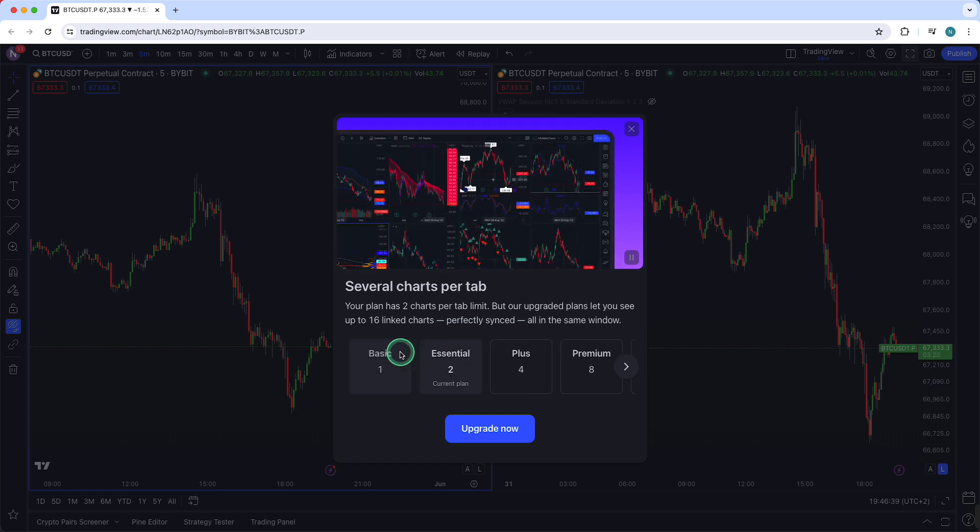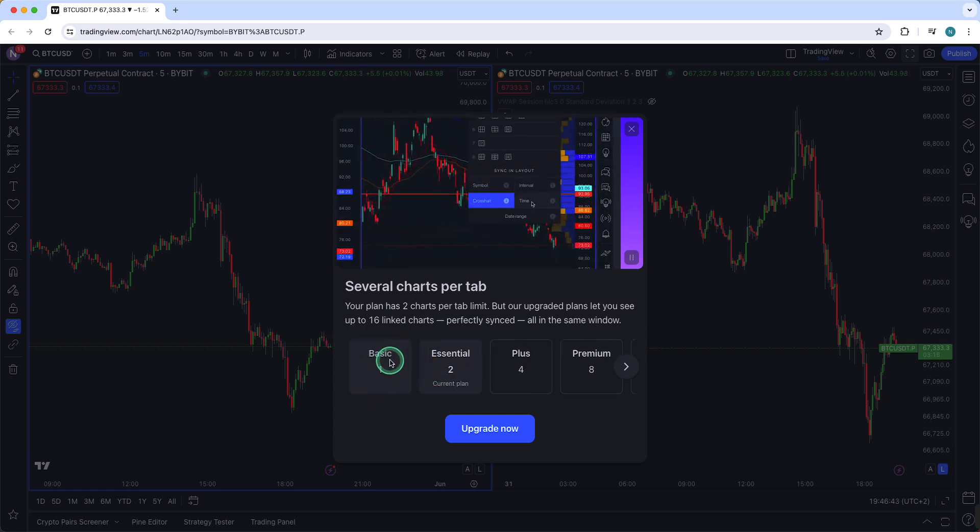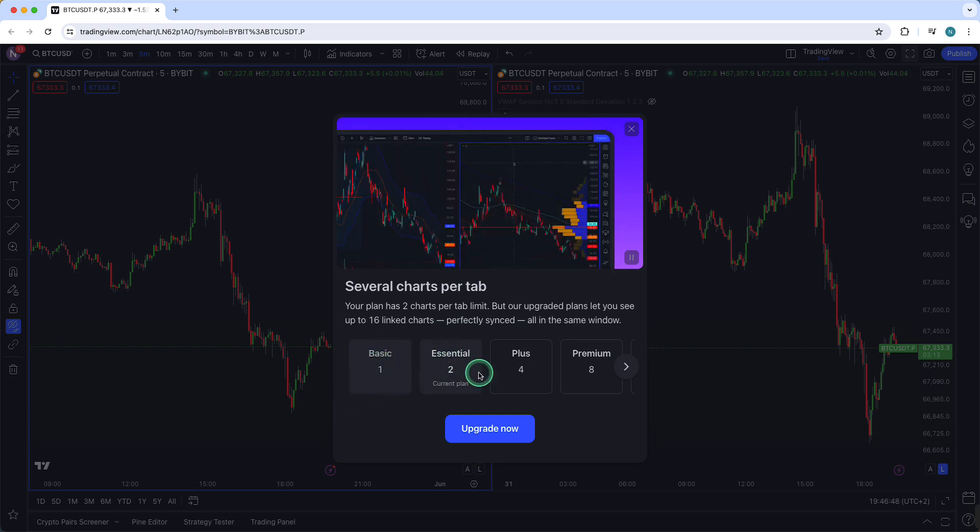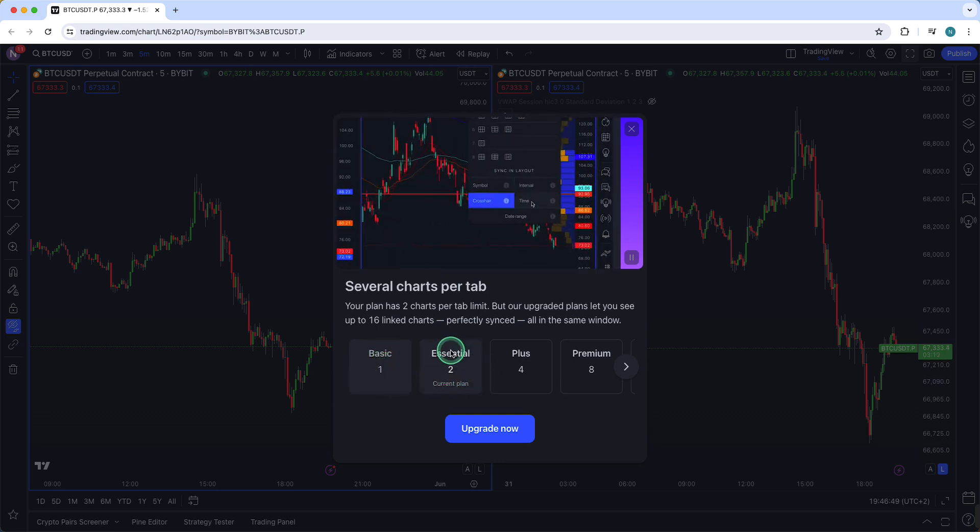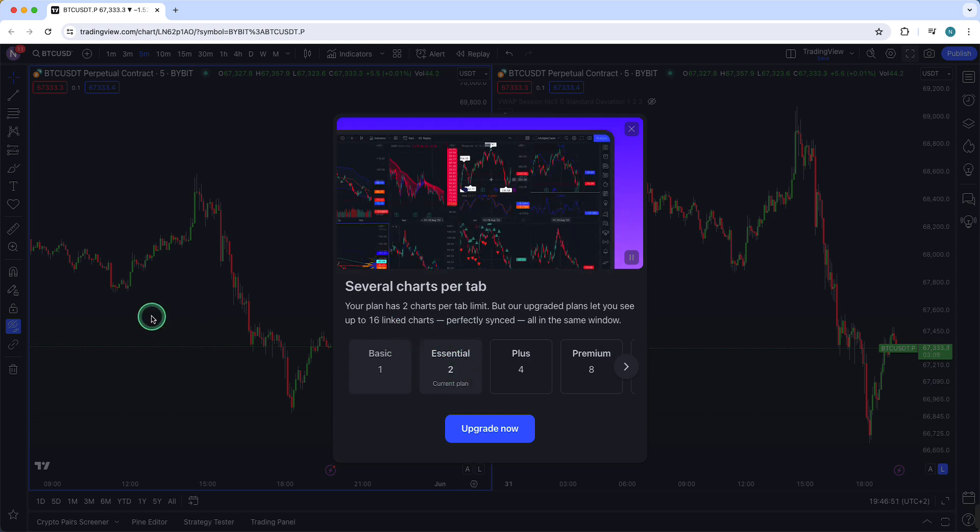So if you are on the basic or free plan right now, I do recommend you to upgrade. As you can see, I'm on the essential plan, so I can do a maximum of two charts per tab.